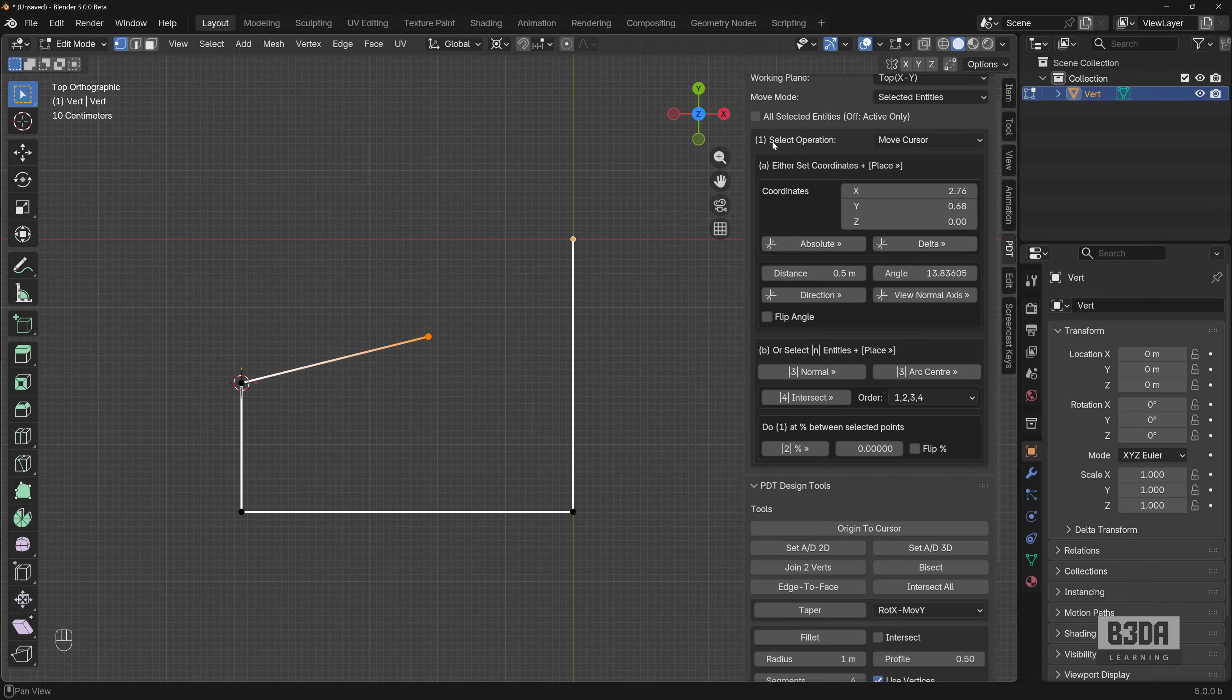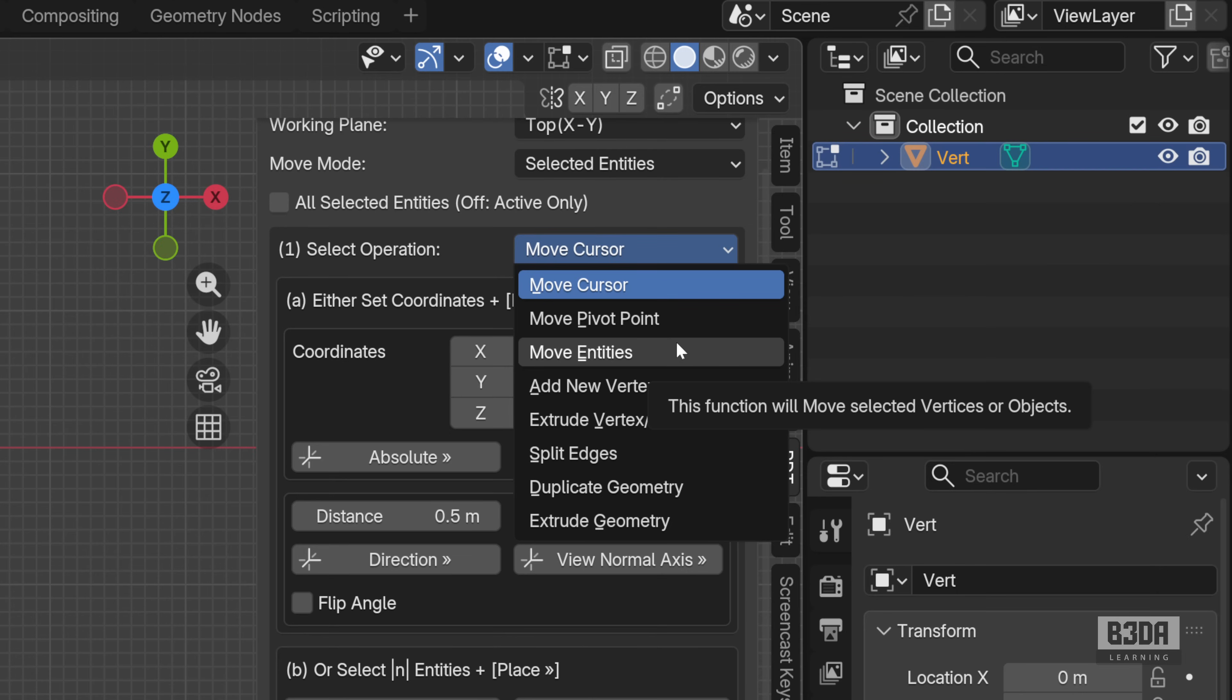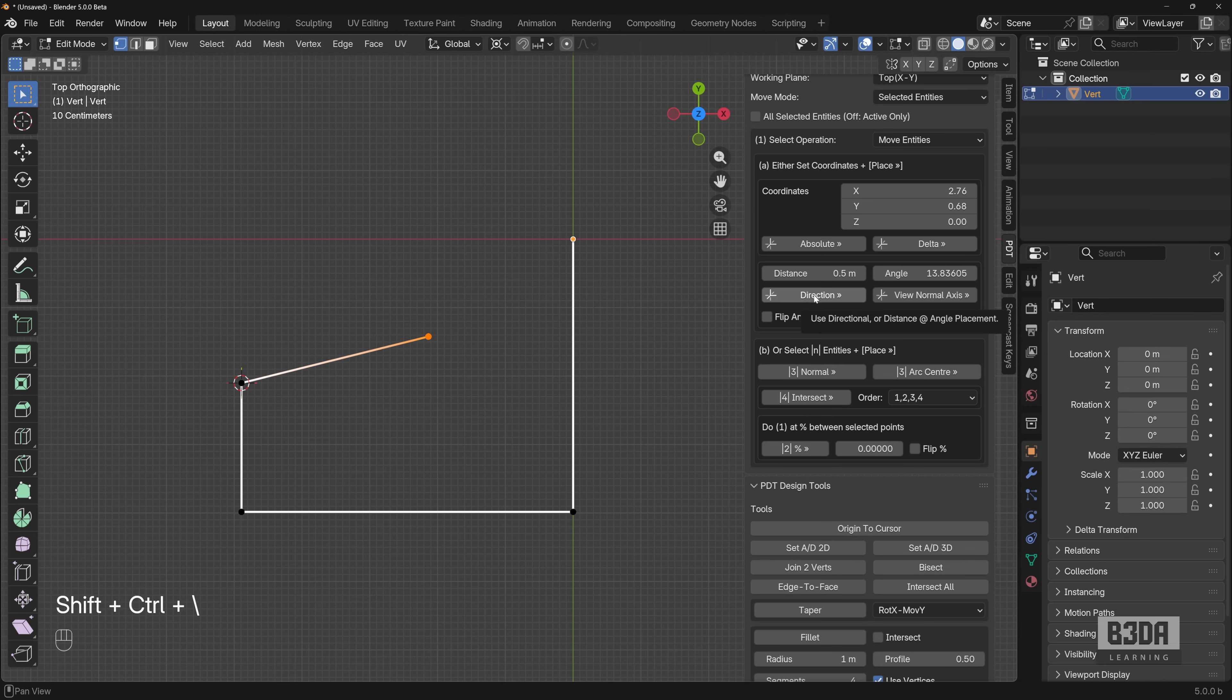And under select operation, I will change here to move entities. Now, if I press this button here, direction, you will see that this vertex here just moved half a meter.